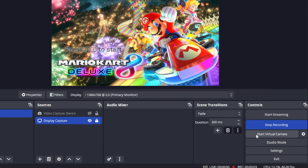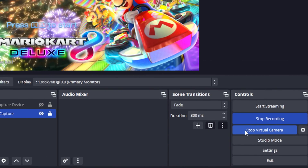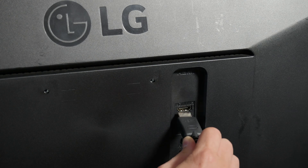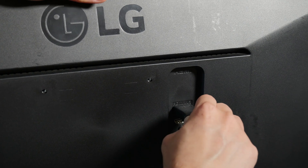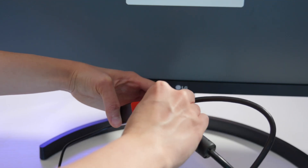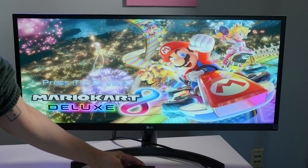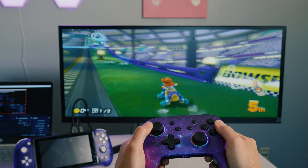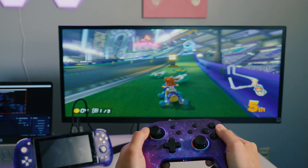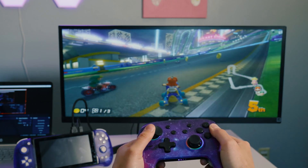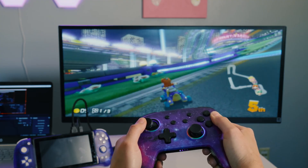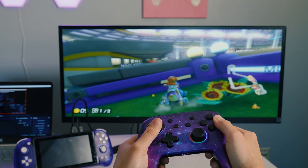You can now use OBS Virtual Camera to stream your Nintendo Switch gameplay directly to Twitch and other streaming platforms. If you'd like, you can connect a TV or monitor to the HDMI out port on the capture card to make it easier to see your game. Don't forget to connect a couple Joy-Cons or a Nexigo NS32 to play while the Switch is in docked mode.